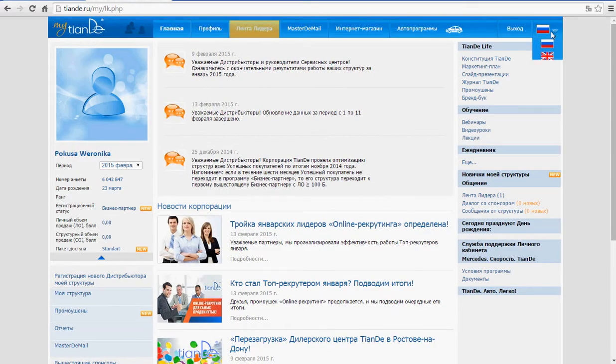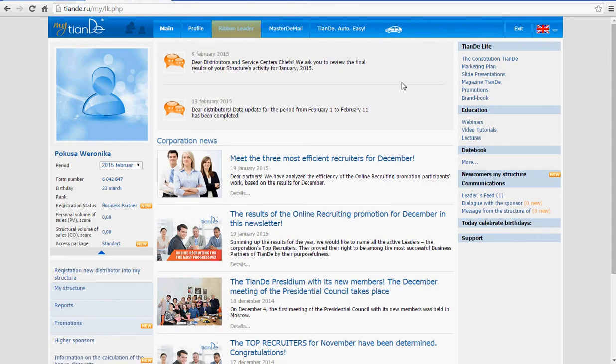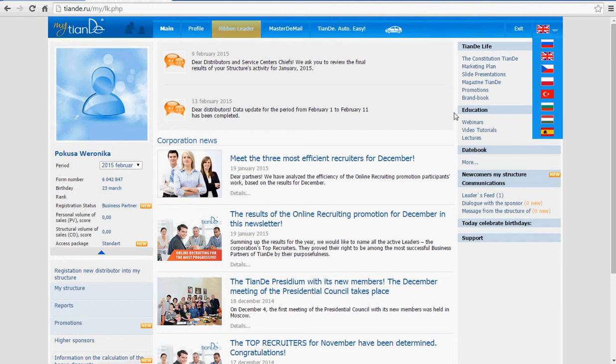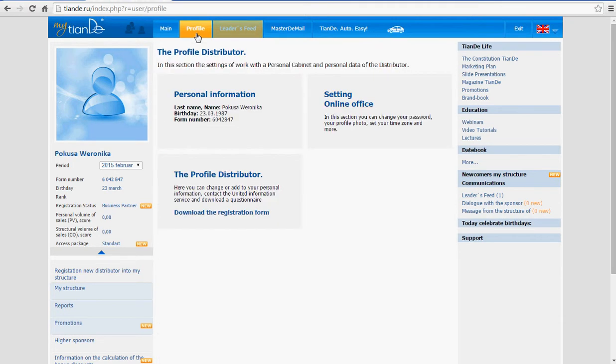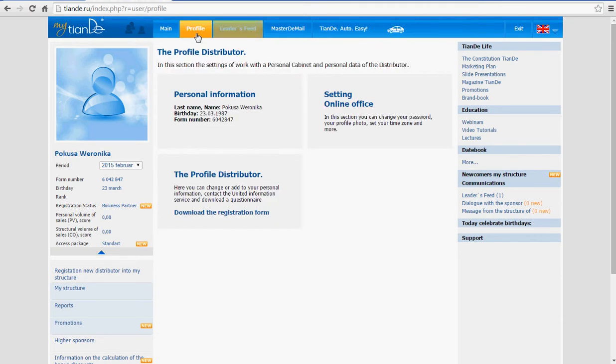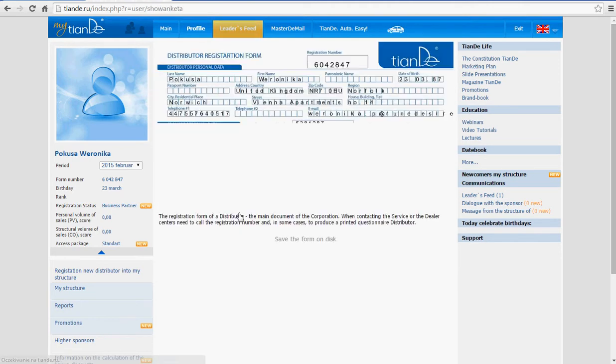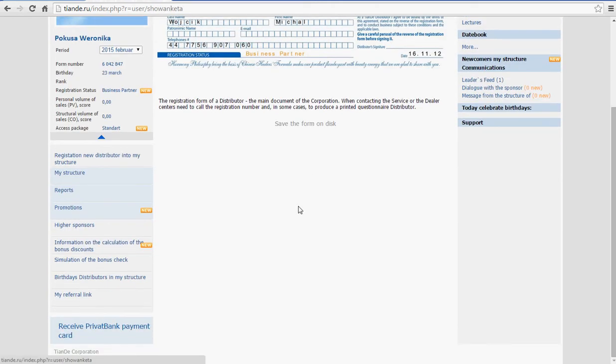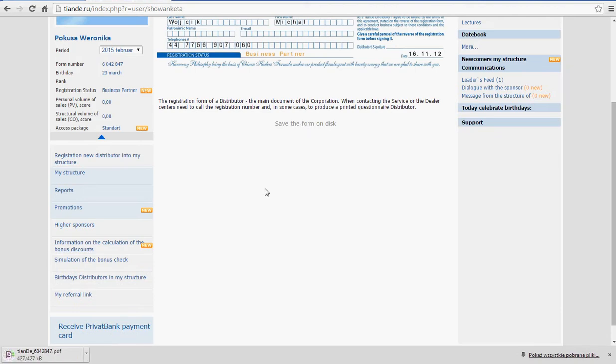Obviously, if you are speaking English, you can choose different languages. You can choose English language or any other language here which applies. What you need to do now is, you need to go to Profile. And you need to download the registration form. And you need to click Save the form on the disk.